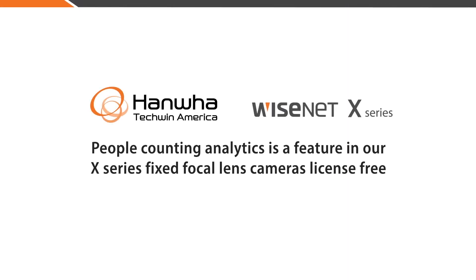In this video, we'll go over how to set up the People Counting feature on the X-Series cameras.